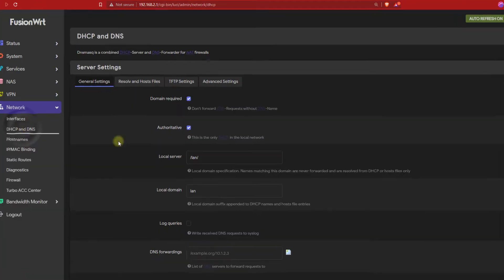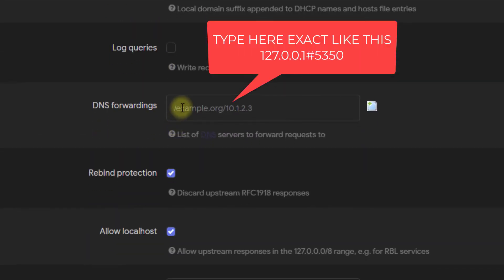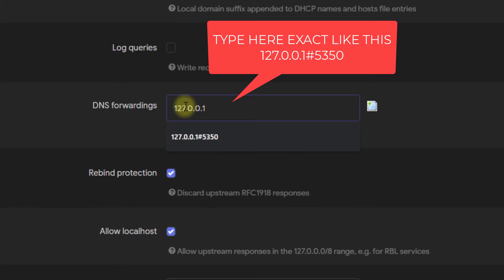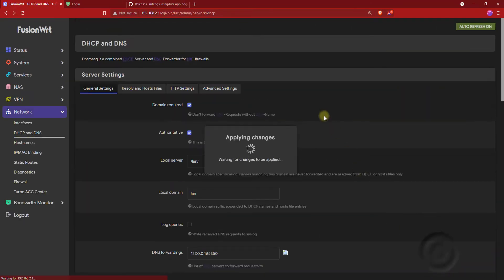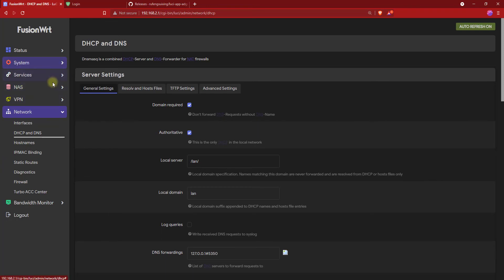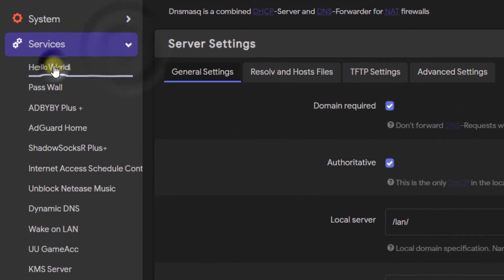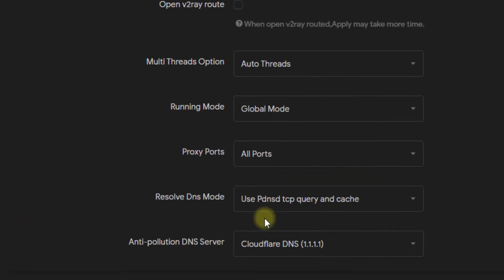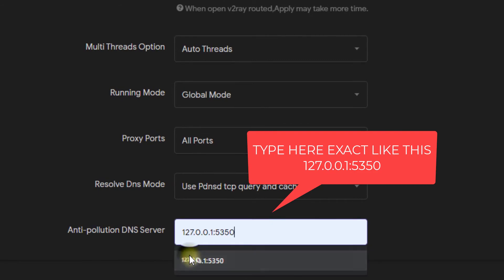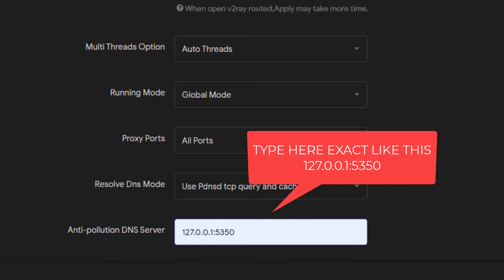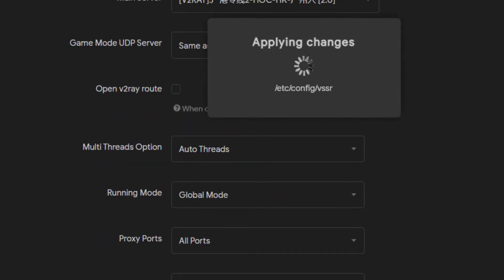Now go to DHCP and DNS and type the settings. Click Save and Apply. Then go to your services, click on Hello World, and on the Anti-Pollution section, click Custom and type 127.0.0.1 — same as mine. Then click Save and Apply.